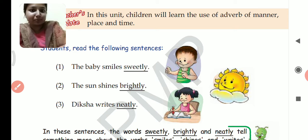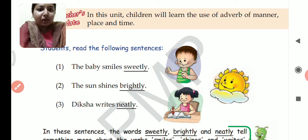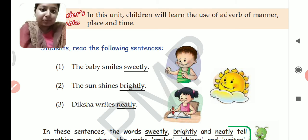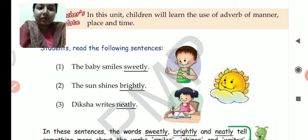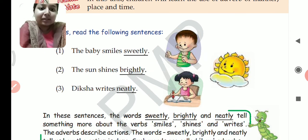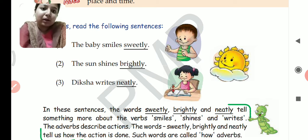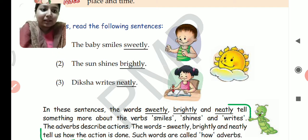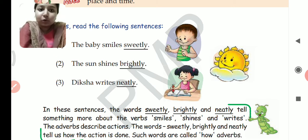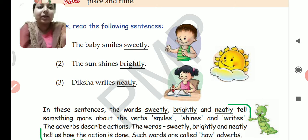Let us read the following sentences: 'The baby smiles sweetly', 'The sun shines brightly', 'Diksha writes neatly'. These three sentences are given, and one word in each sentence is underlined — sweetly, brightly, and neatly. You must be wondering why these words are underlined.